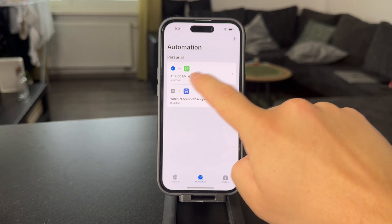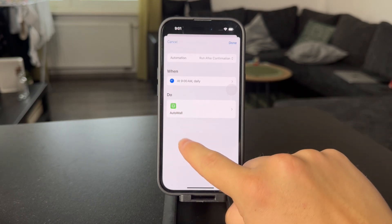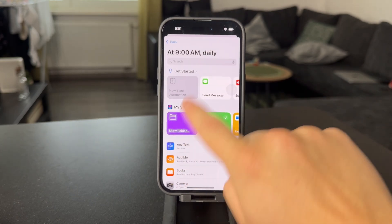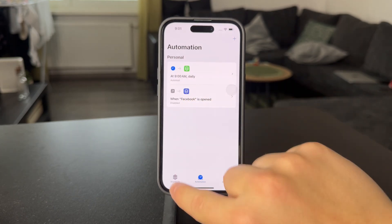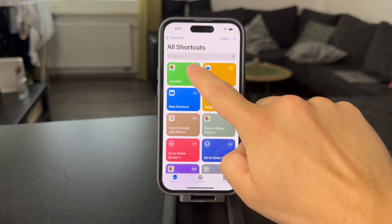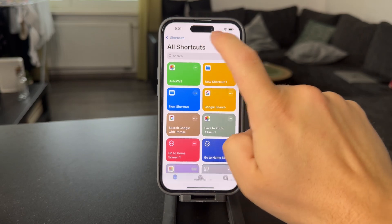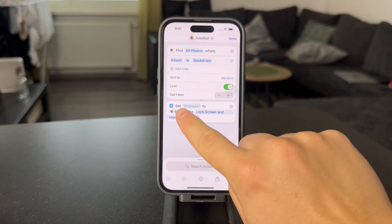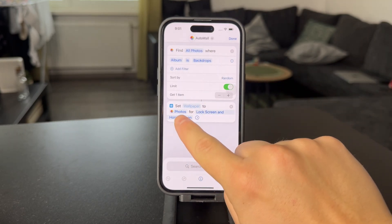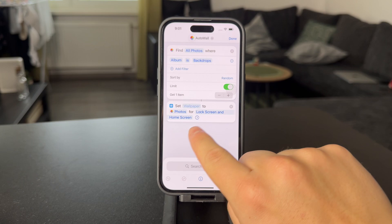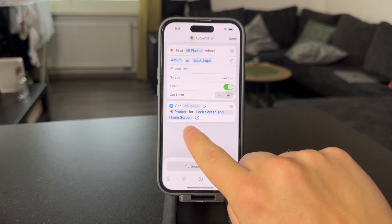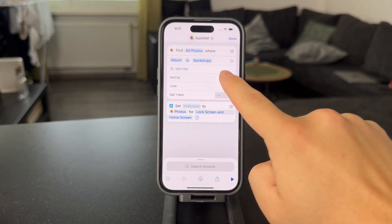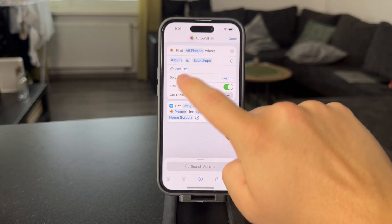Once done, what's going to happen is that a shortcut runs at that time. This shortcut is called AutoWall. So at 9 a.m. daily, the shortcut called AutoWall is gonna run. It has access to all of your photos and it's going to set a wallpaper from photos for lock screen and home screen, randomly from your gallery images.